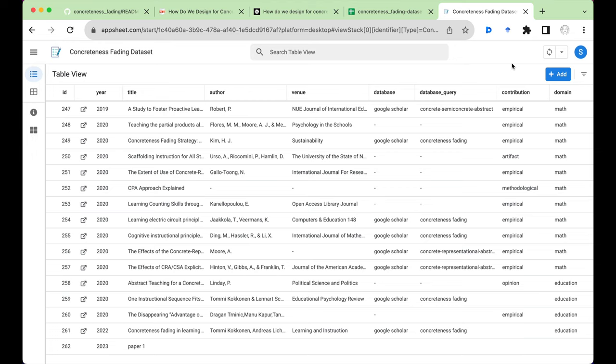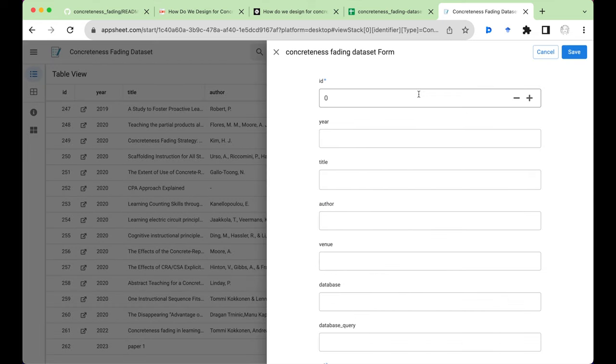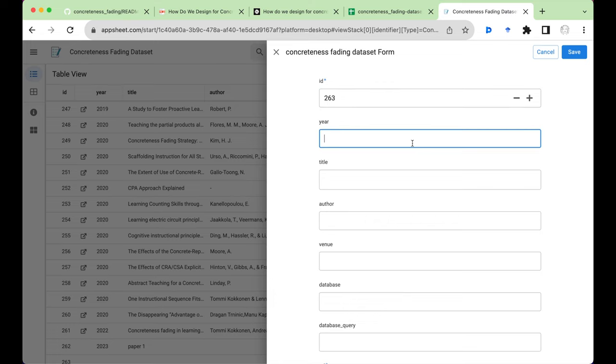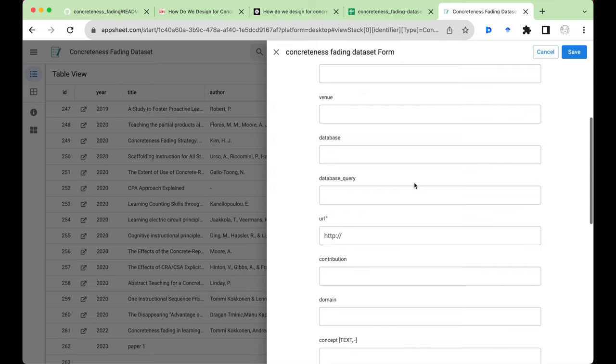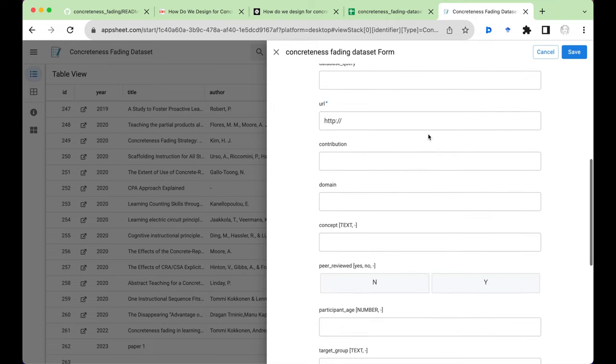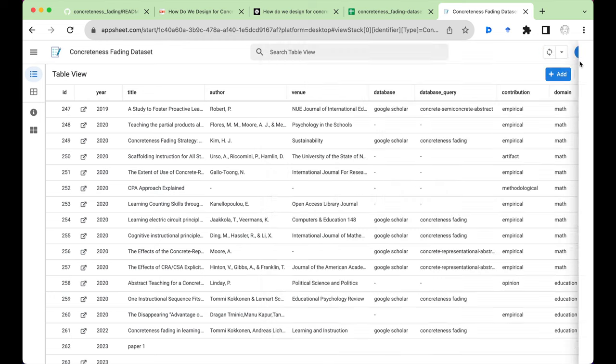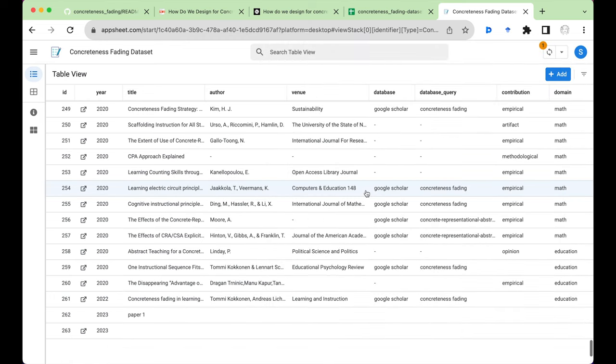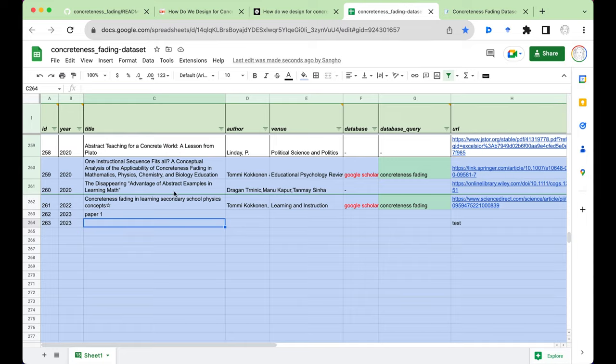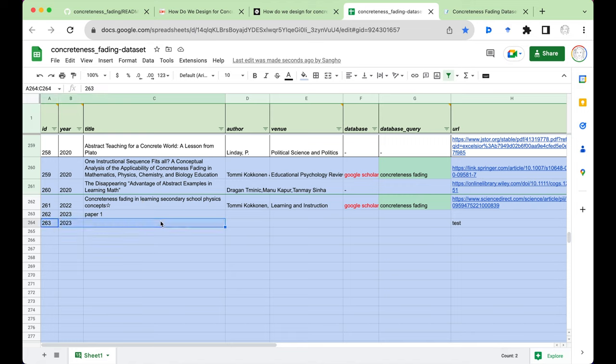And now how do you add the paper to this web app? You can just click on this add button and because the last ID is 262, it should be 263. I'll say 2023 and this is required so let me just put that in and save it. You see that it has been added here and it has also been added to this Google Spreadsheet.